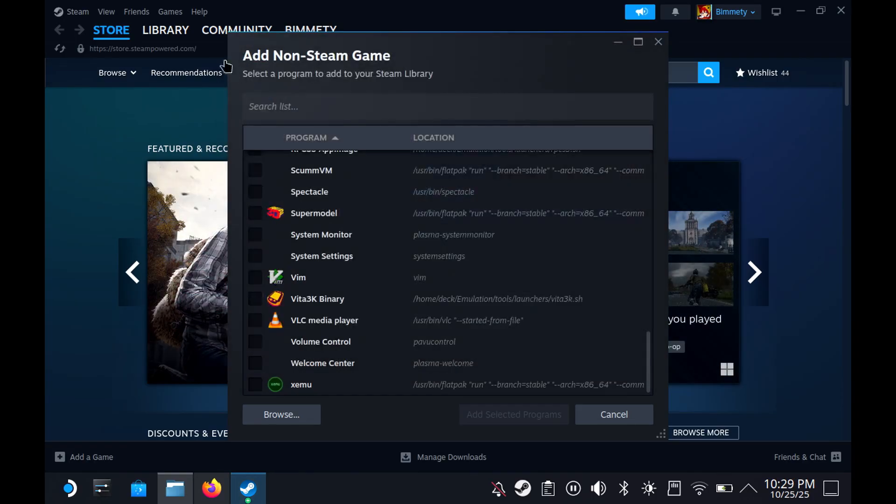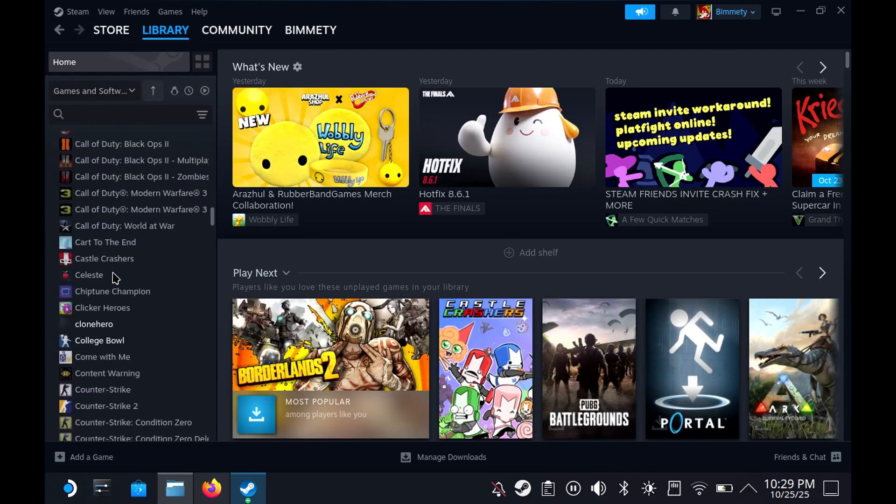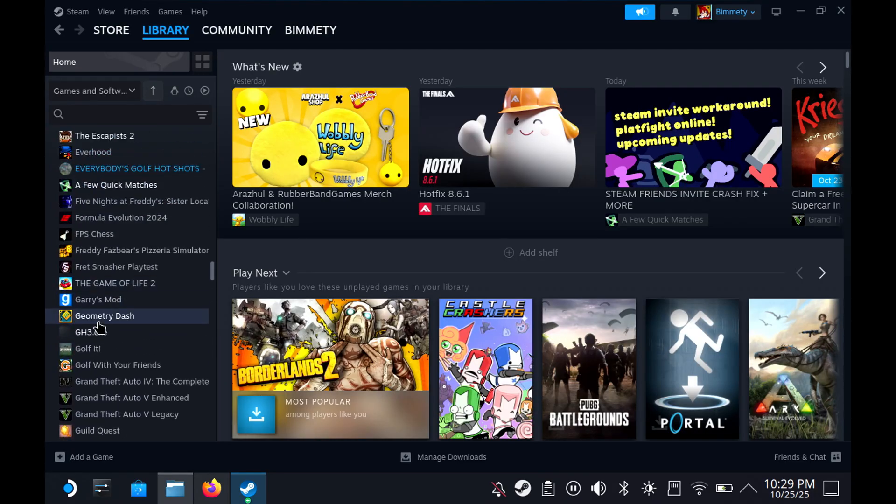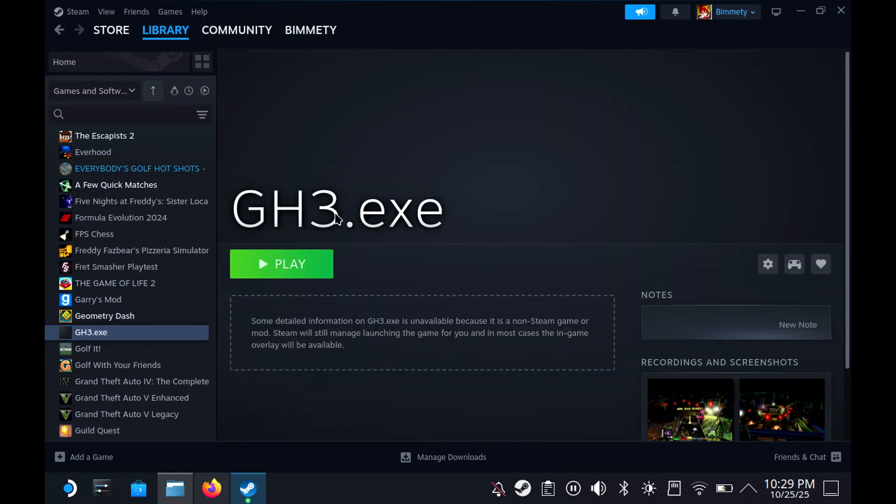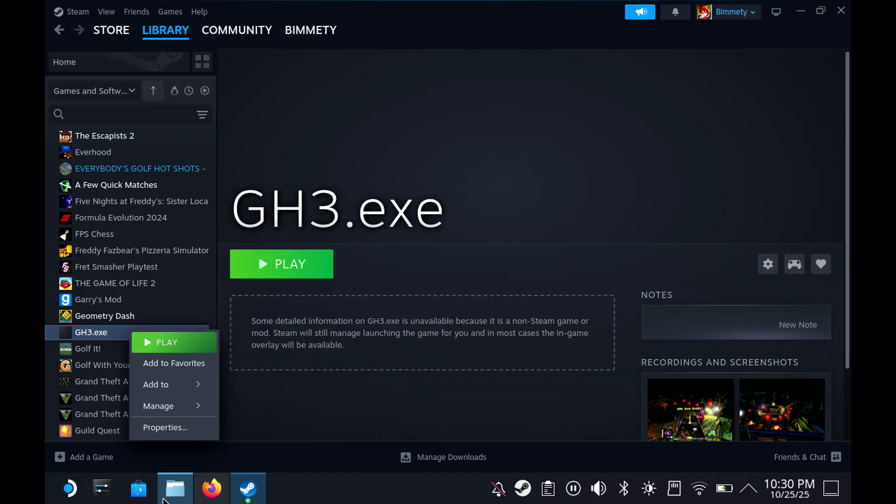Since I've already done that, it is going to go to my library. If we go all the way down, there it is, right there. Now, before you actually launch it, there are some things you're going to have to do.